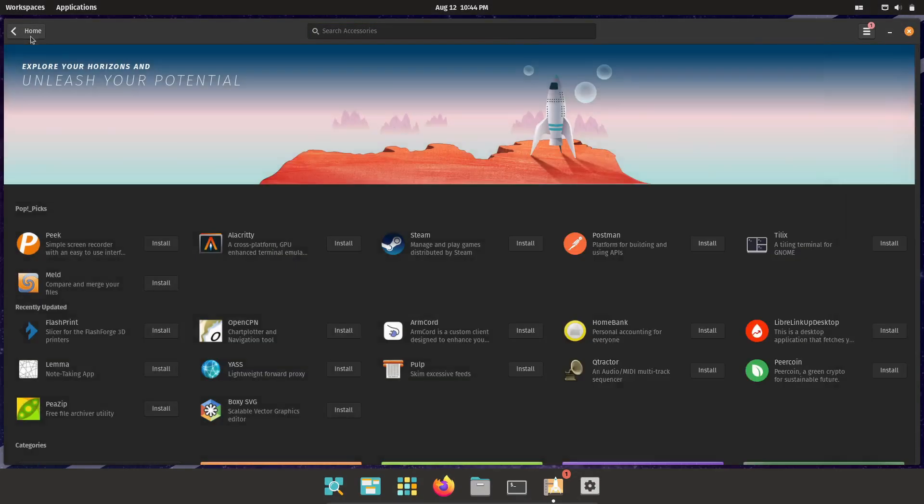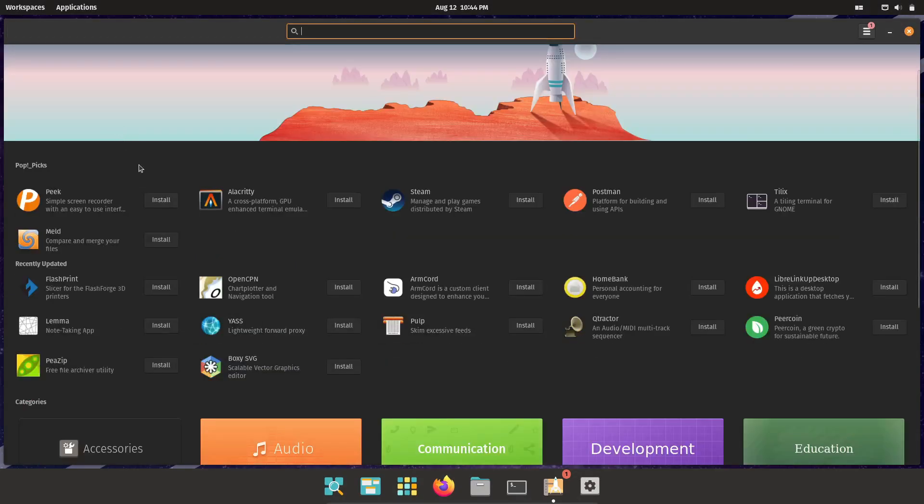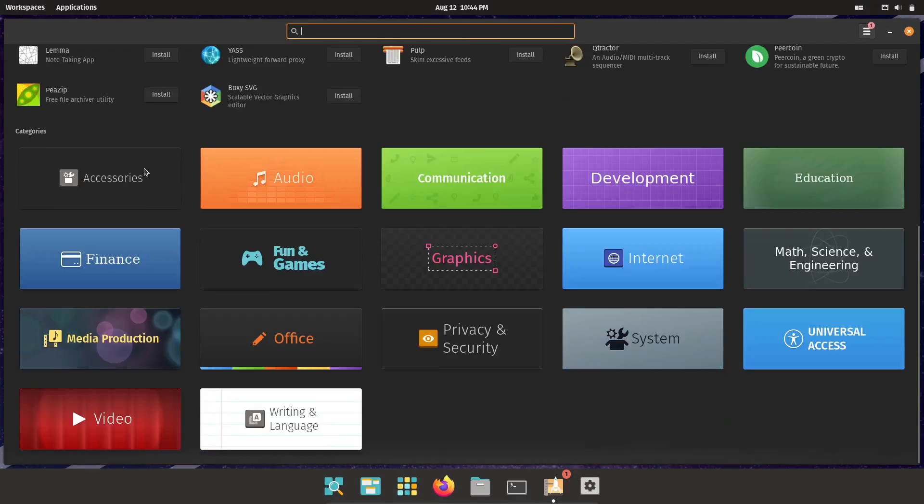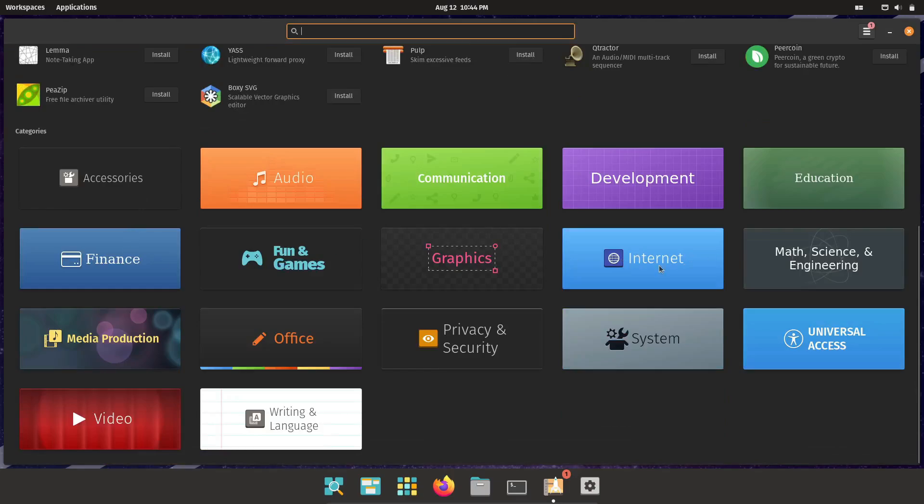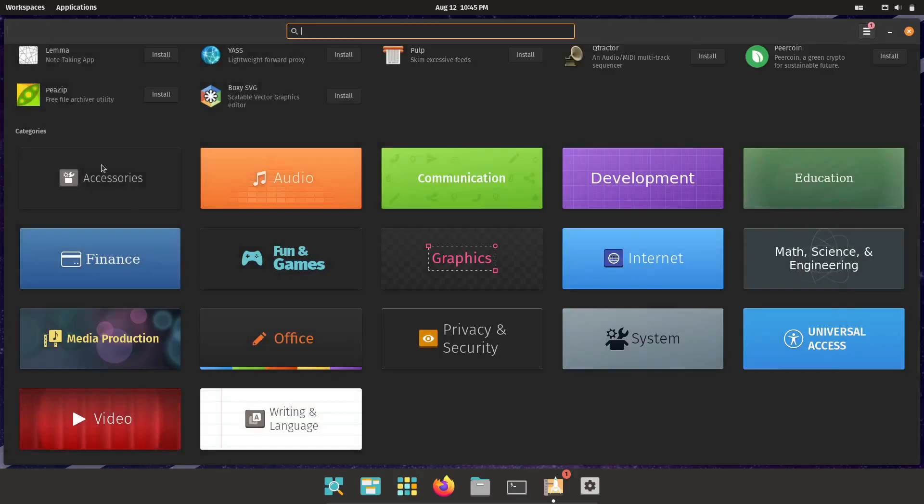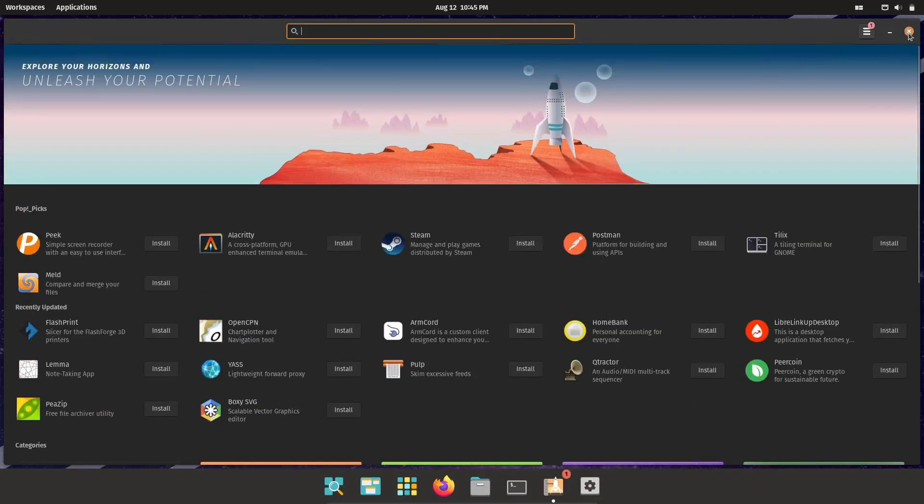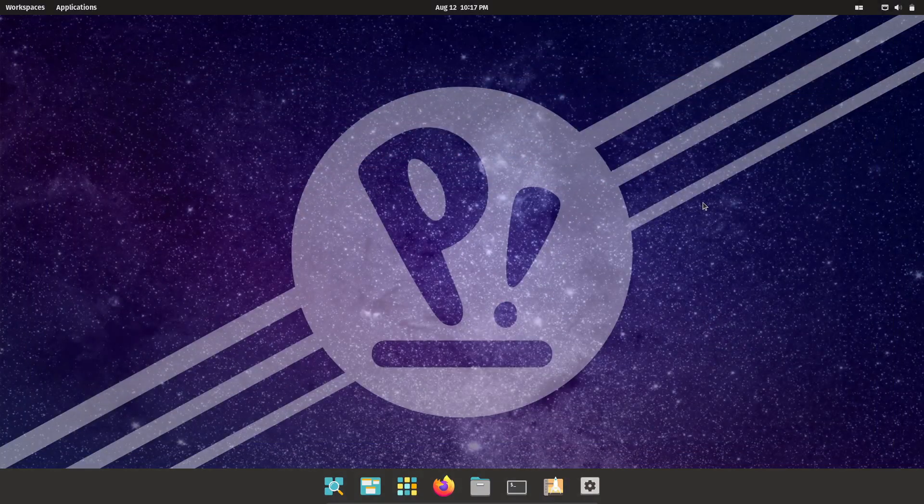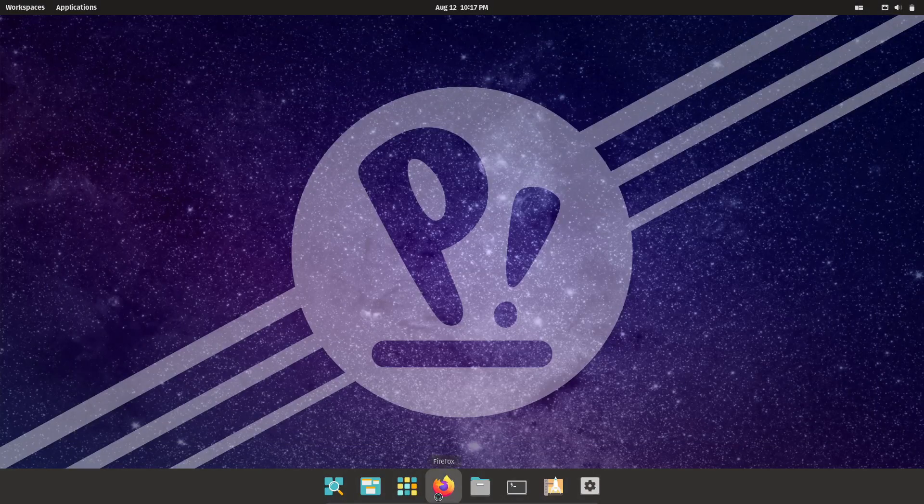And the best part? It's regularly updated, so you're always running the latest versions. You don't have to worry about finding or installing software from external sources. The Pop! Shop has you covered.